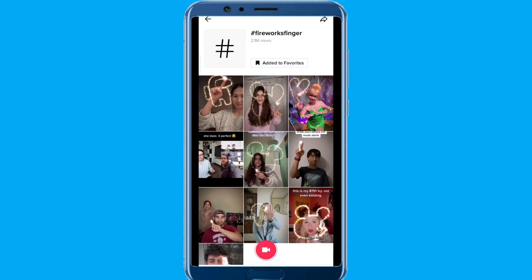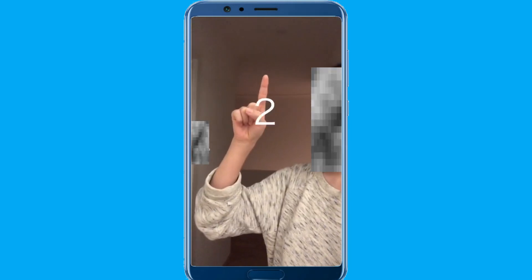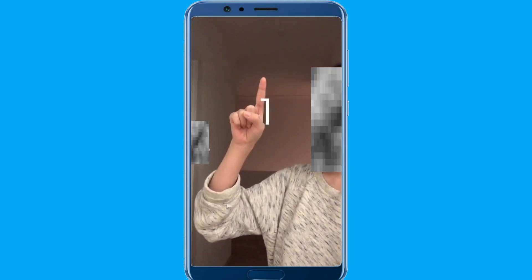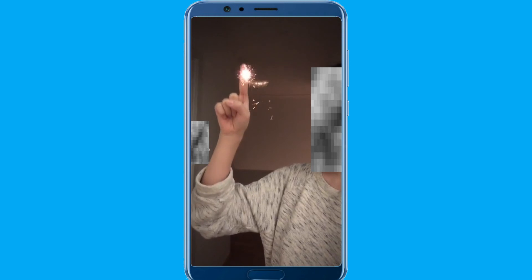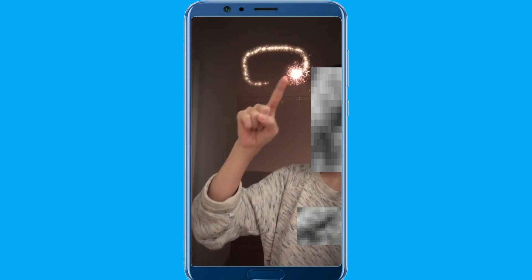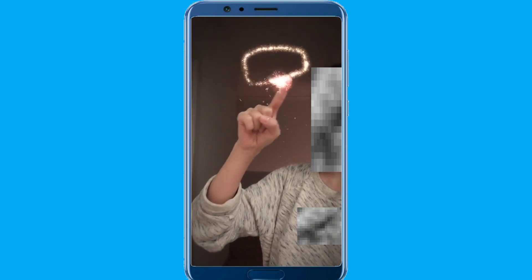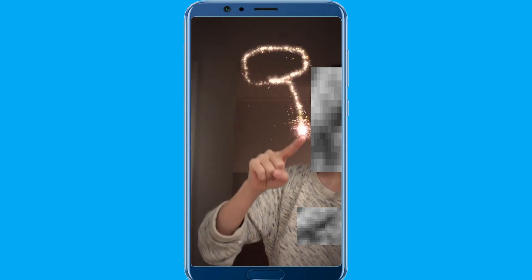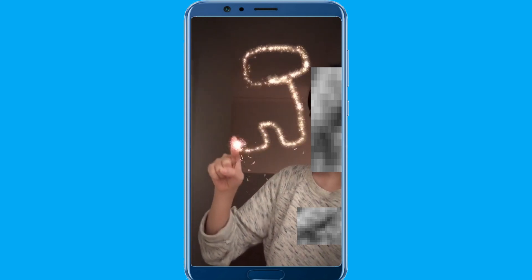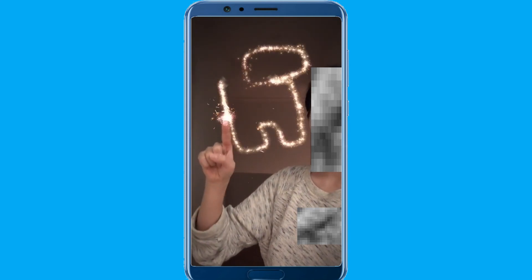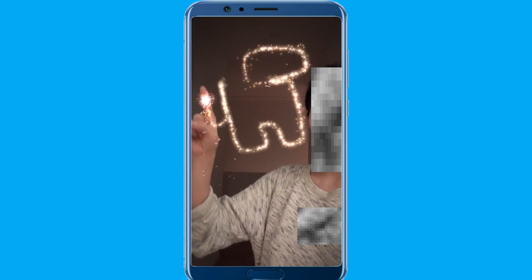If you want to use it right now, click on the red shoot button at the bottom. Now move your finger in front of the camera and it will create the effect. Hope this video was helpful for you. See you next time, thank you.